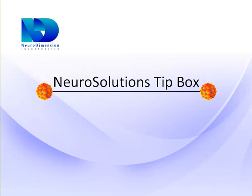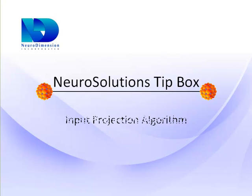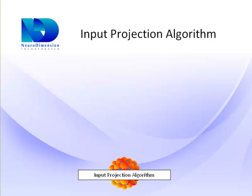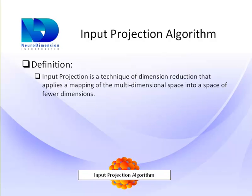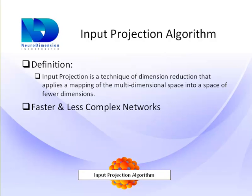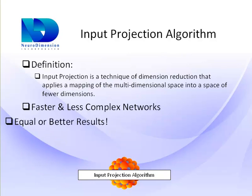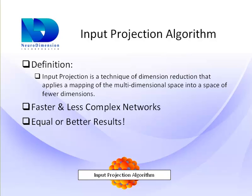One of the new features in NeuroSolutions version 6.0 is the addition of the input projection algorithm. The input projection maps the input data from a high-dimensional space to a low-dimensional space without losing too much information. This allows your networks to run faster since it occupies fewer inputs and still produces the same or better results.